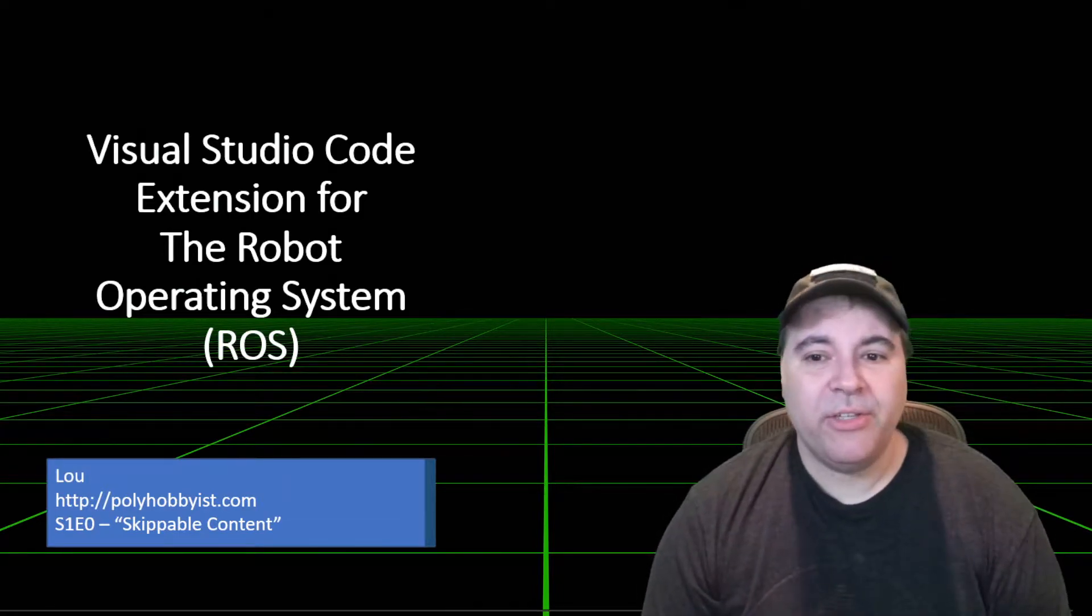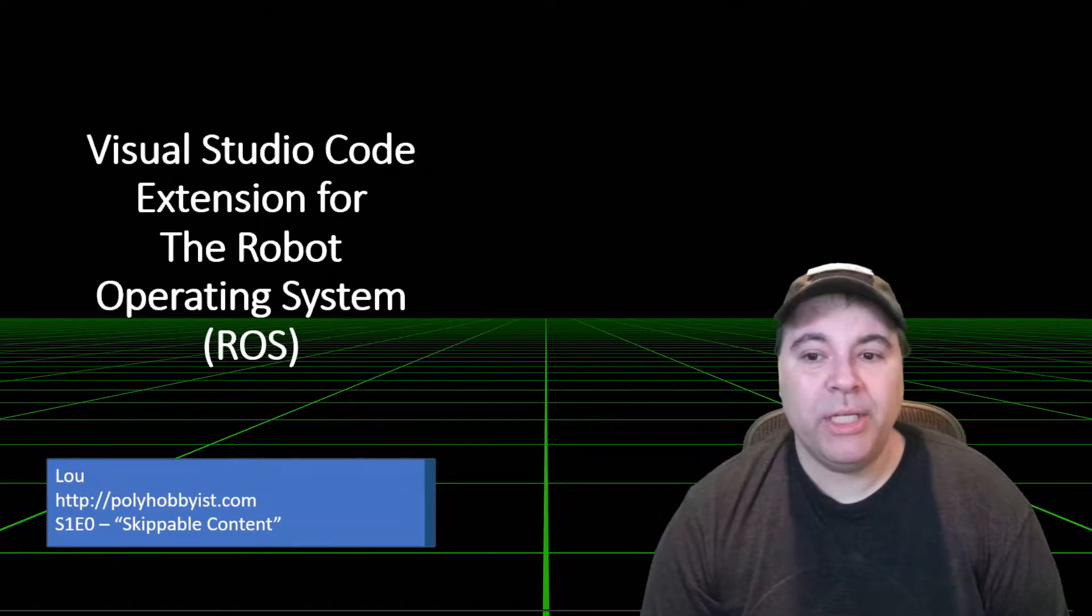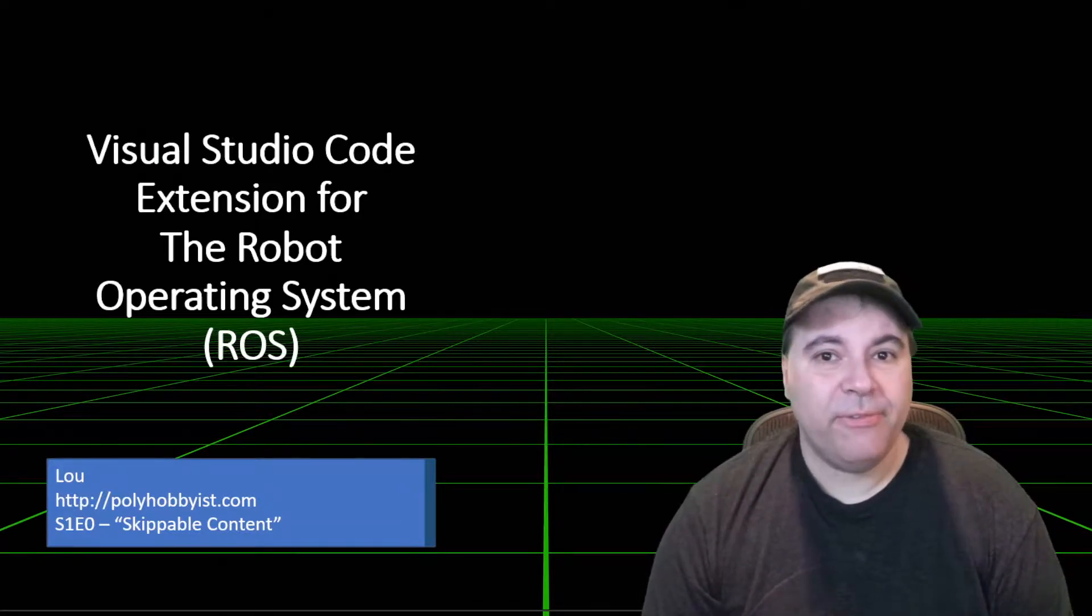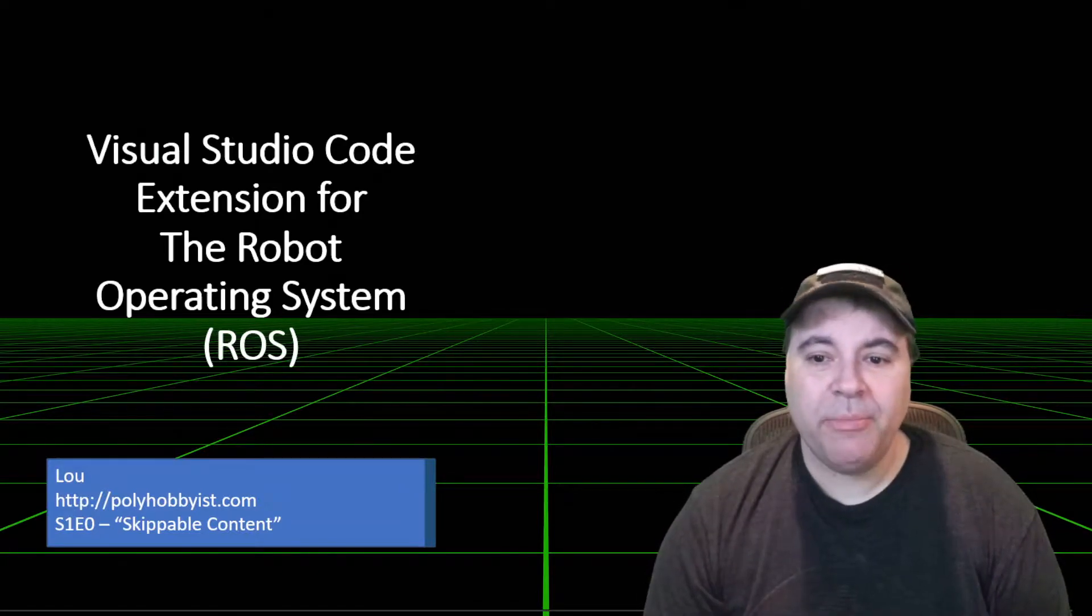In this first batch of videos, which I'm calling Season 1, I'll talk about the extension itself, its history, features, and roadmap.